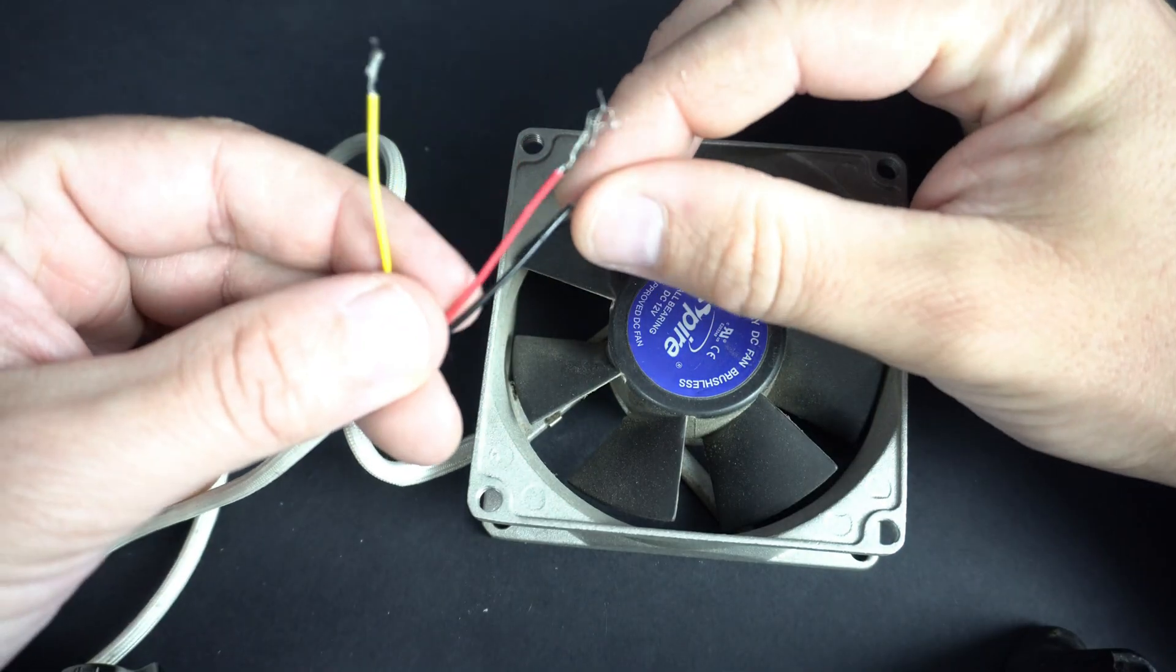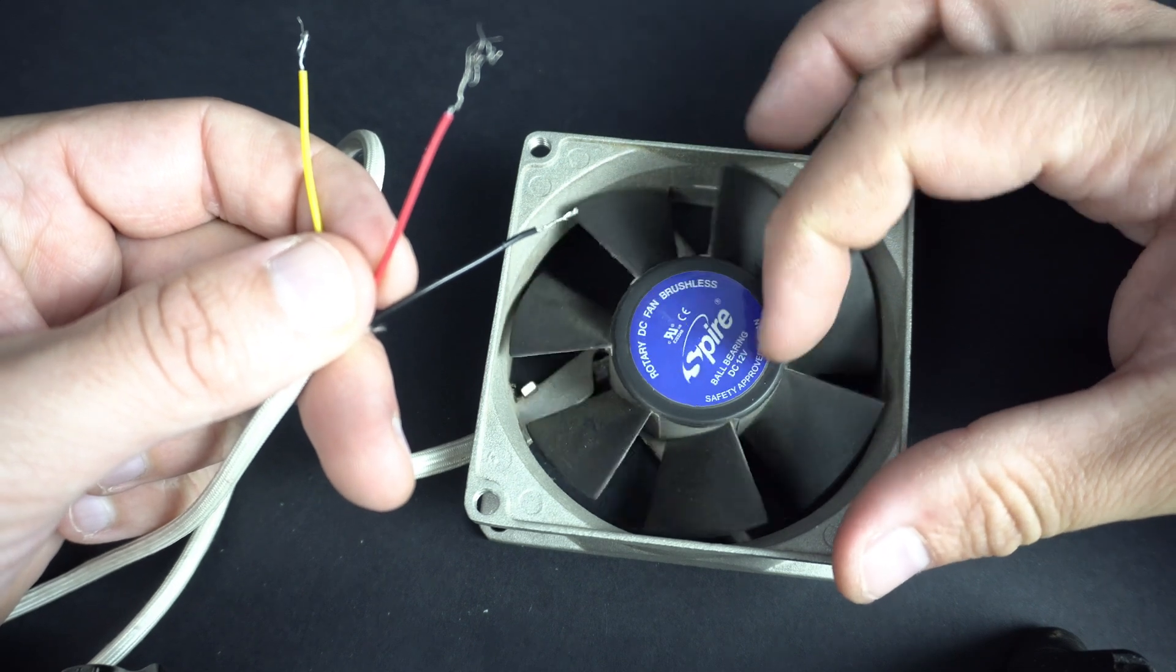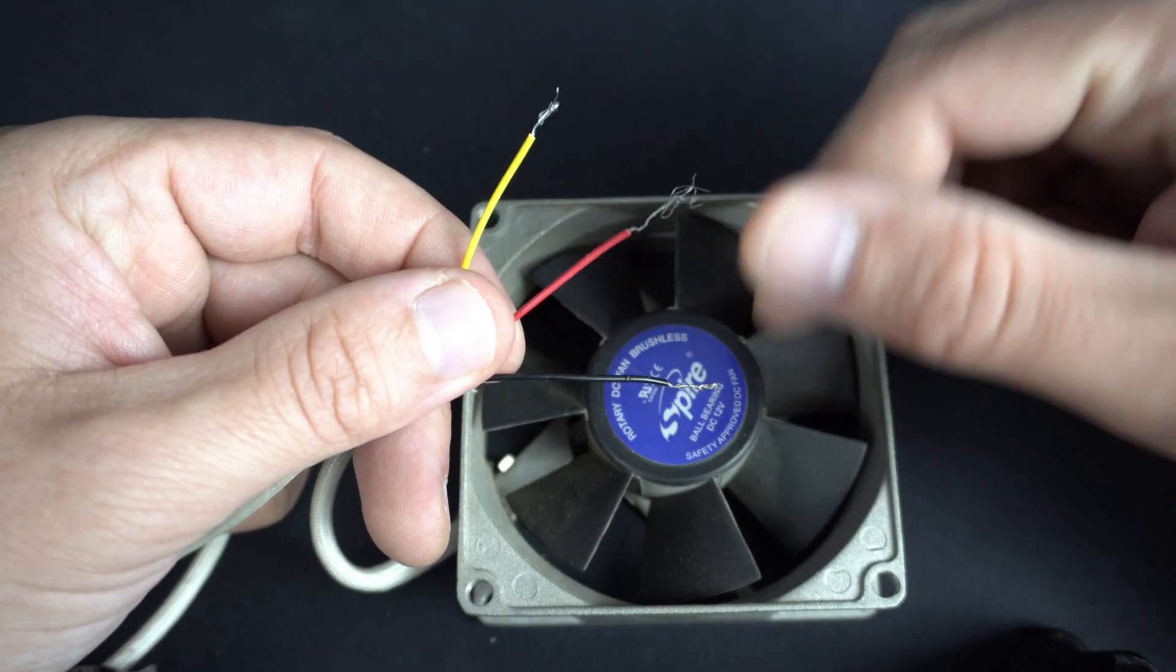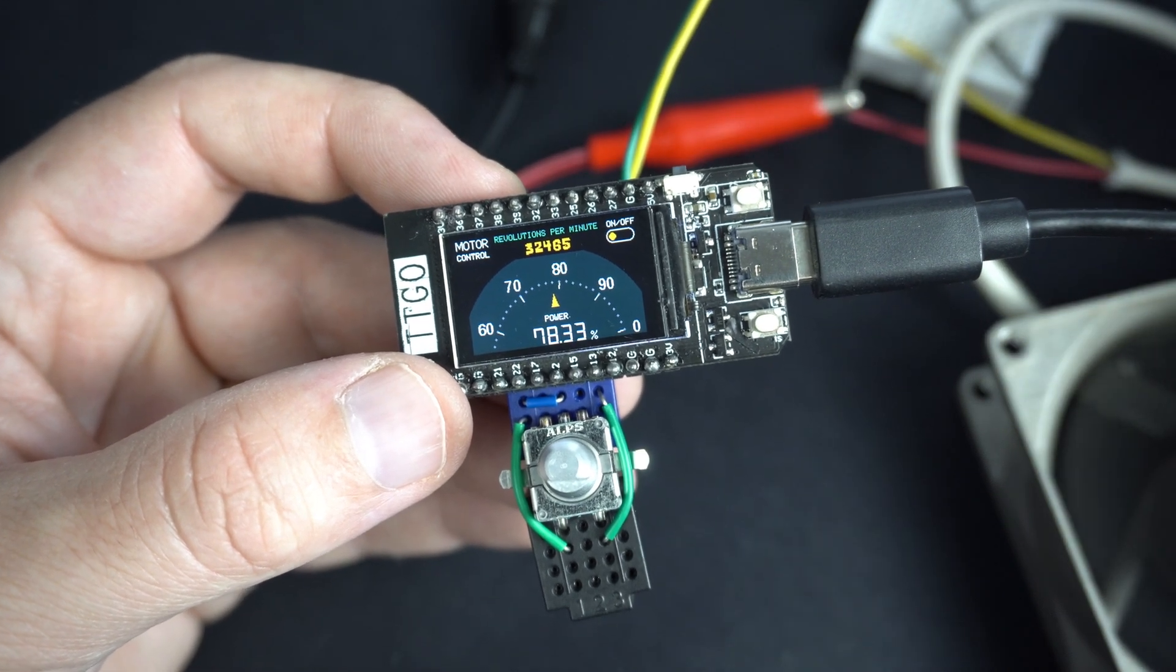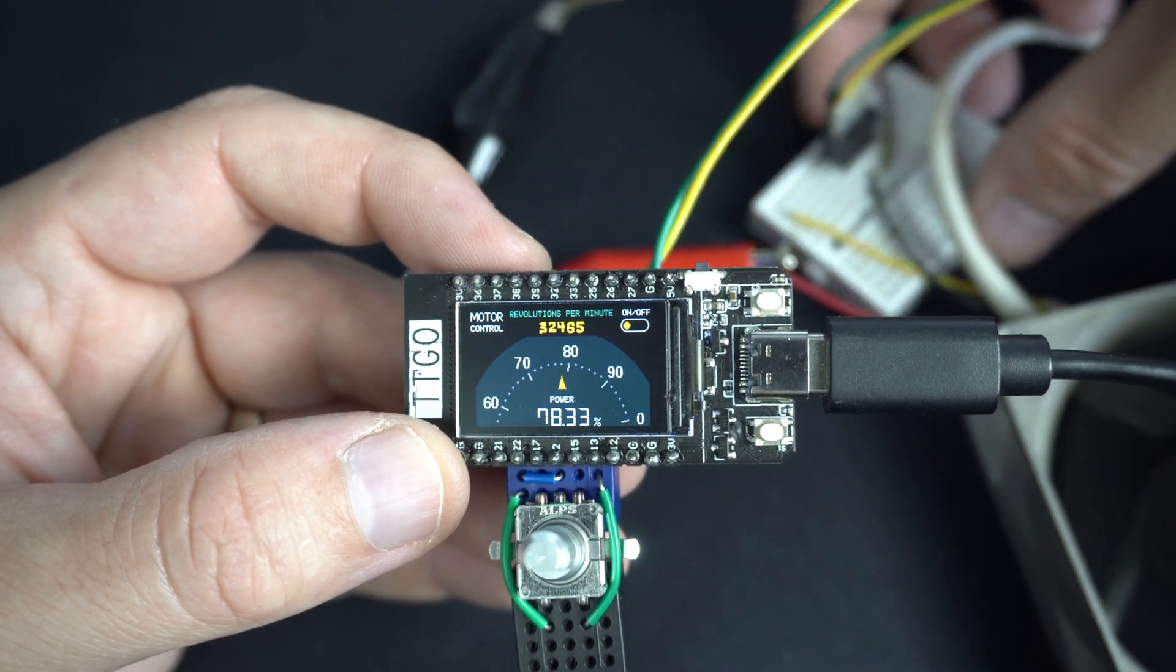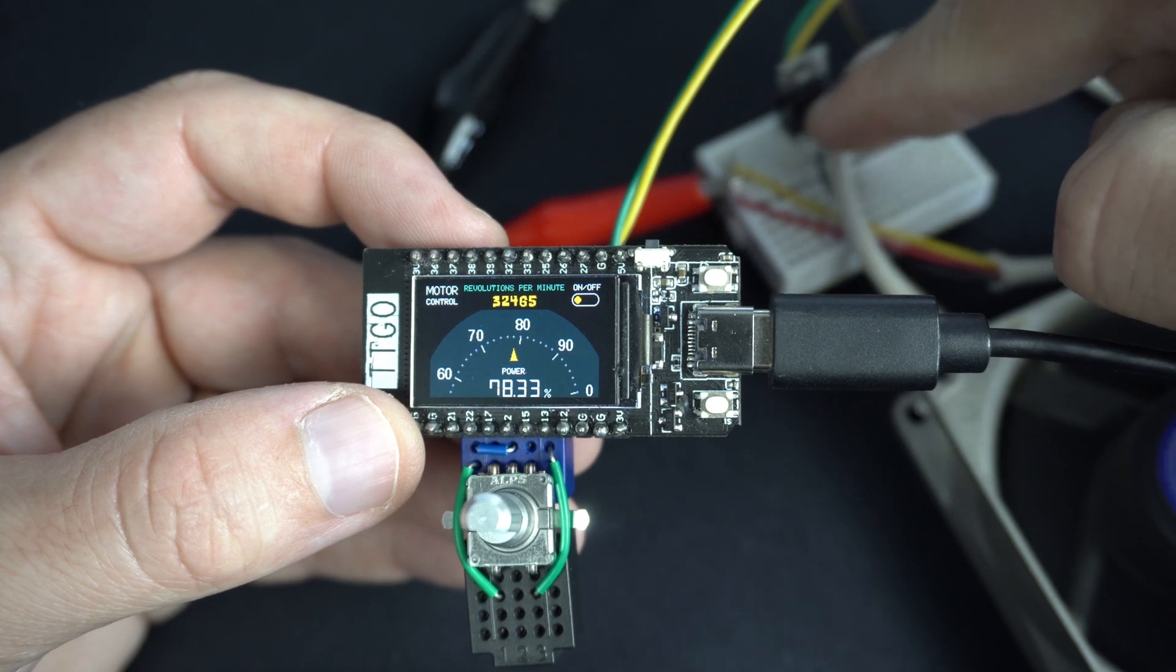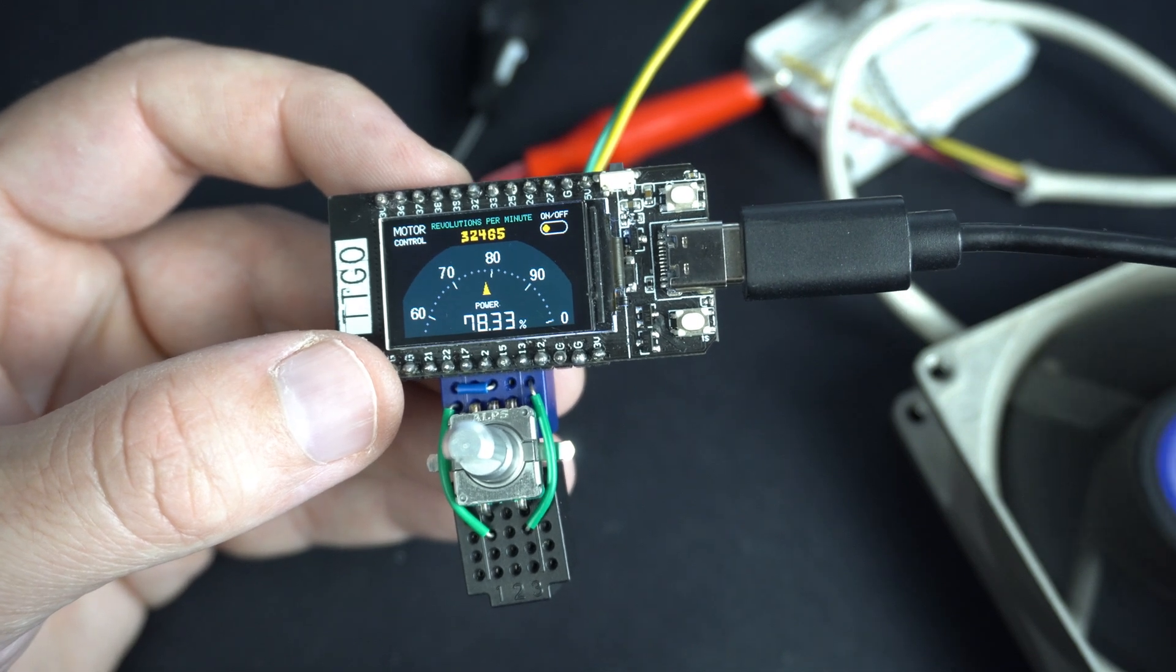These fans can be found in all computers, they are cheap and in this case I'm using three wires model. I'm controlling speed with pulse width modulation and I'm using a MOSFET switch.